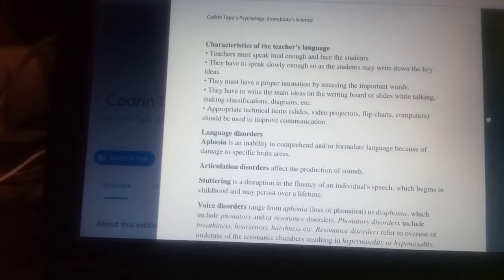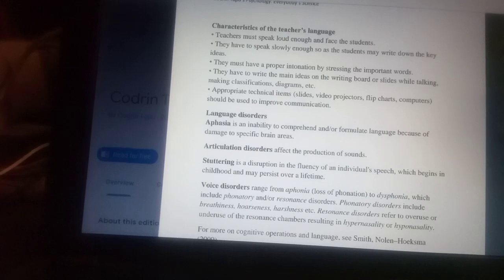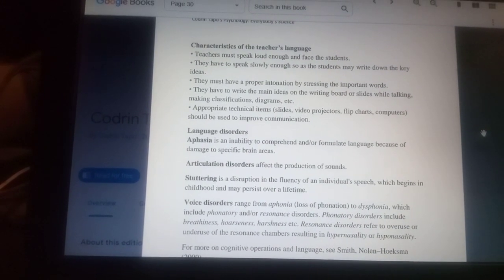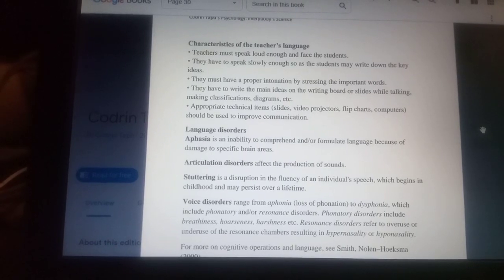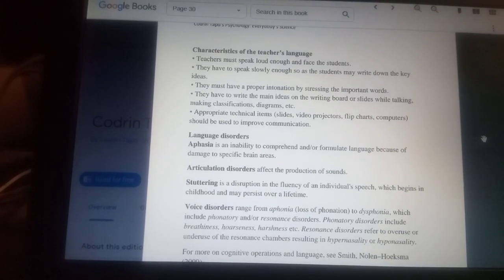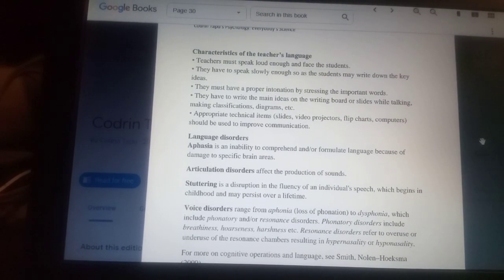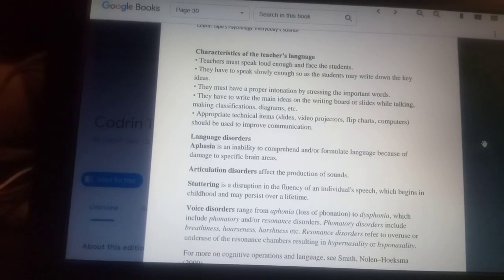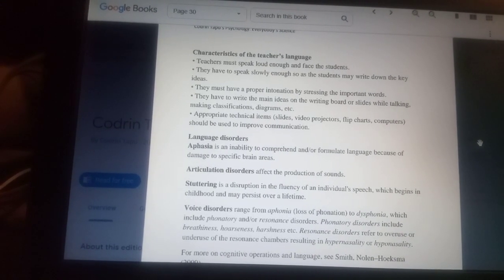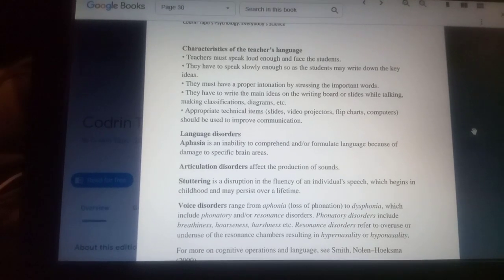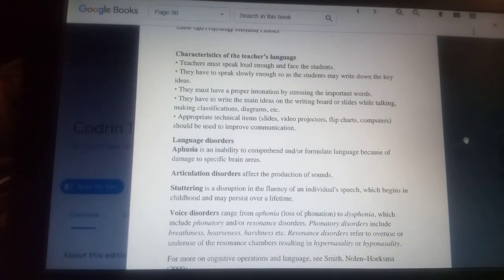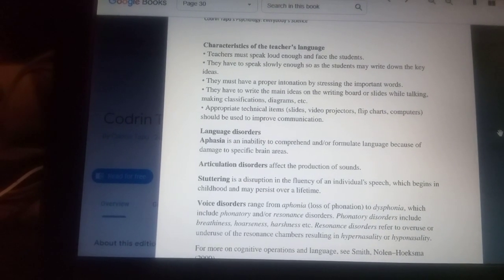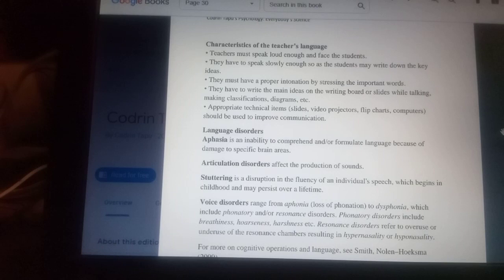Let's see what the characteristics of teacher's language are. Teachers must speak loud enough and face the students. They have to speak slowly enough so that students may write down the key ideas. They must have a proper intonation by stressing the important words. They have to write the main ideas on the writing board or slides while talking, making classifications, diagrams, etc.